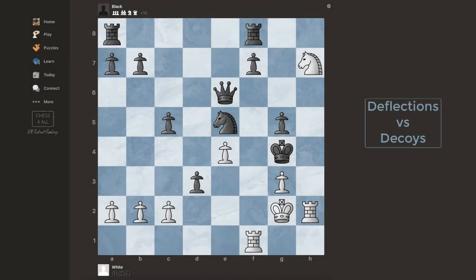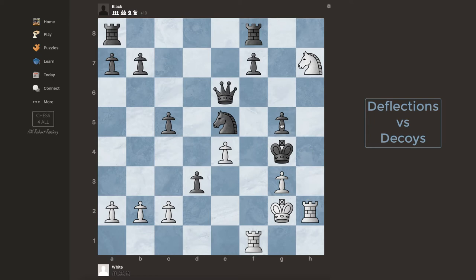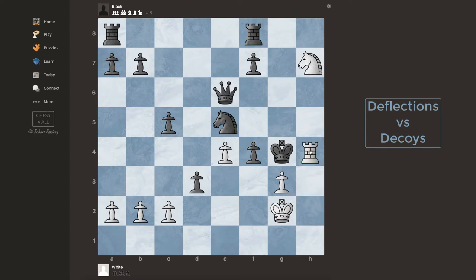We're going to wrap up deflections with this exercise. We're actually losing on material because we don't have a queen, but the black king is in a very difficult position — we have checkmate in two moves, but it involves a deflection. I hope you've been pausing the video to try each position yourself. The first moves that come to mind are rook h4 and rook f4, but both are captured by the pawn on g5. So if I could deflect that pawn — the move is rook f4 check. The only reply is taking the rook, which deflects the pawn, and now this rook comes in with a nice checkmate.